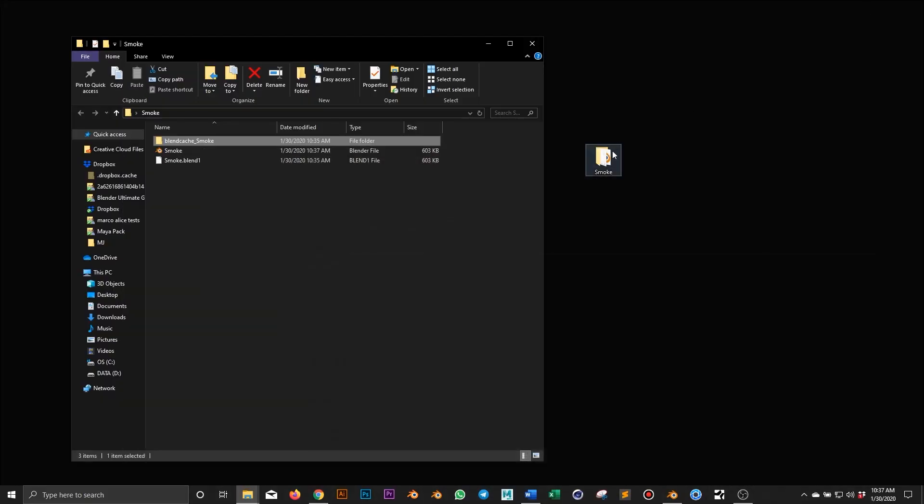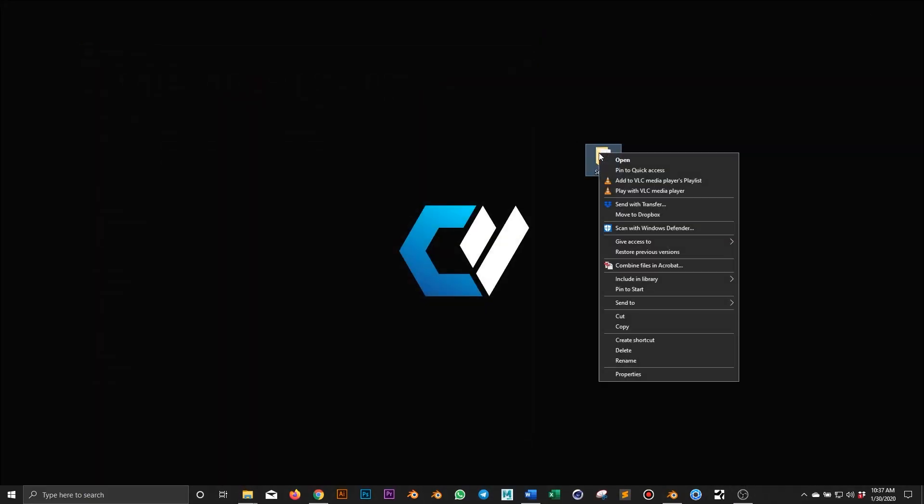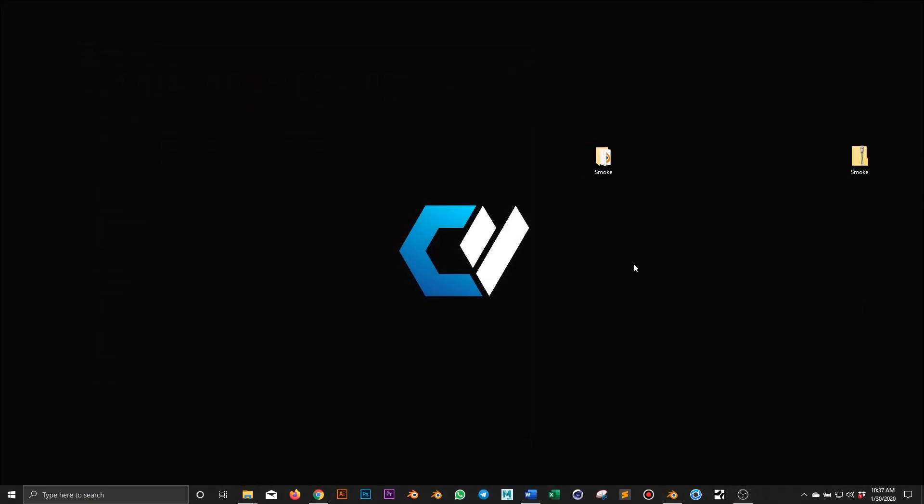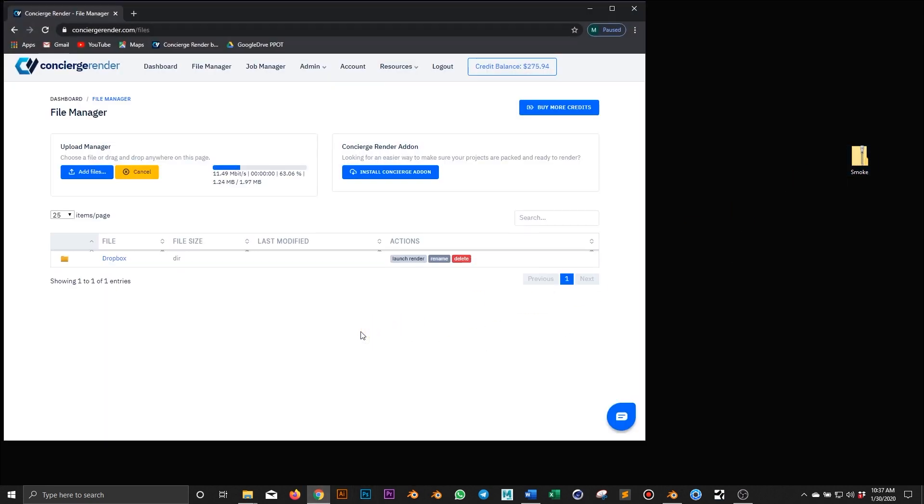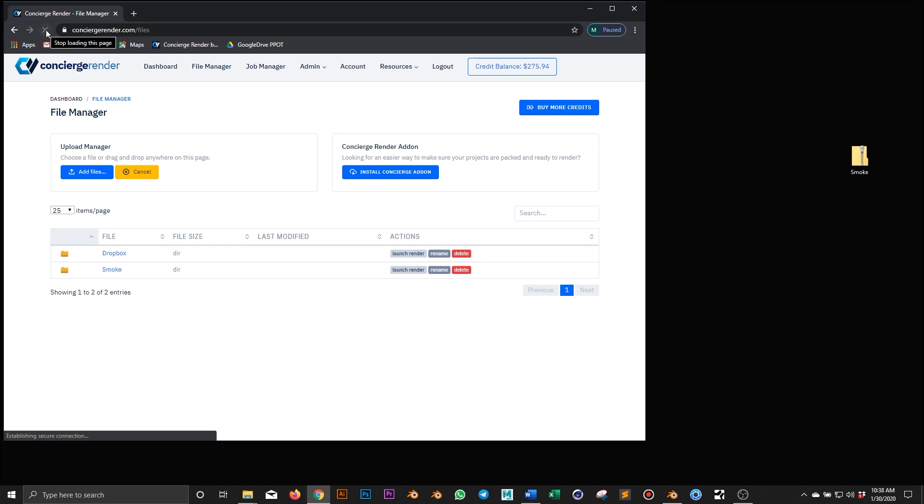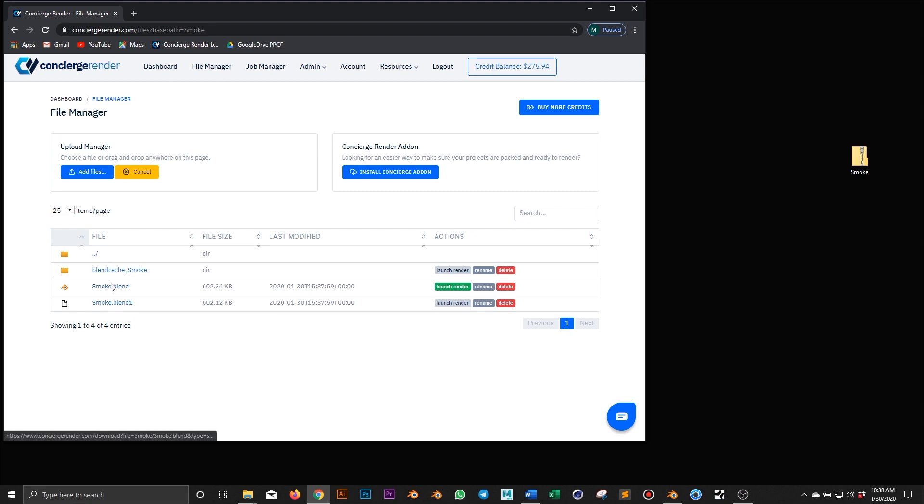Now we are ready to zip this folder and upload it on Concierge. With the zip folder ready, I open Concierge and drag and drop the zip folder into file manager. This is my folder and inside I see the blend file and the simulation cache folder.